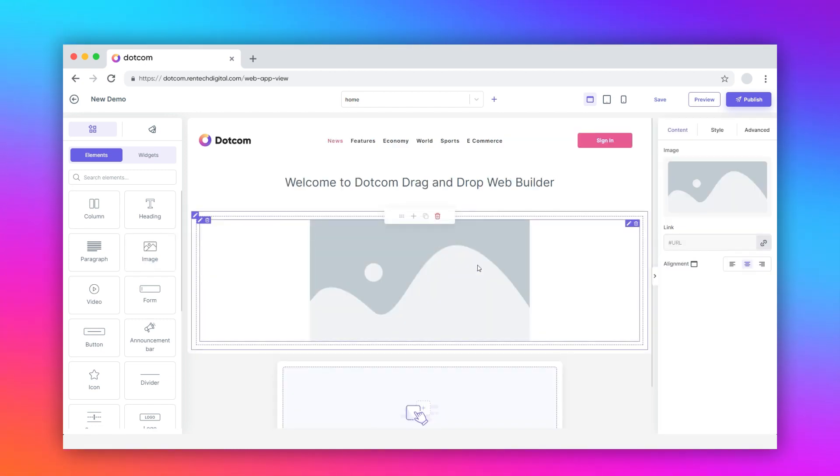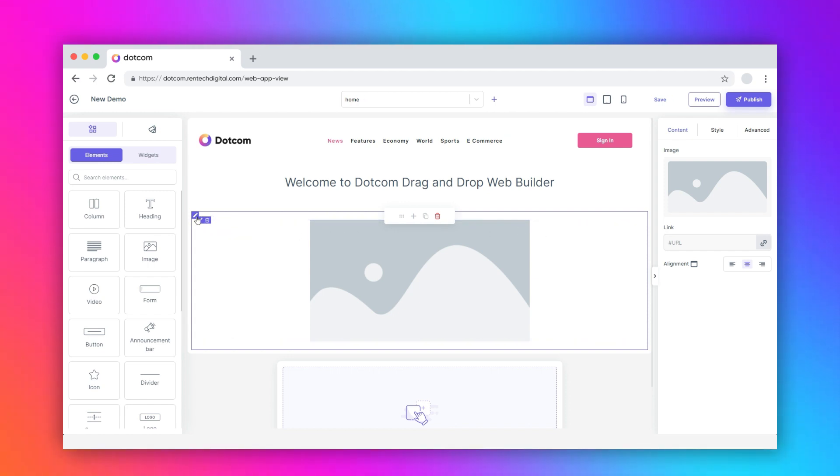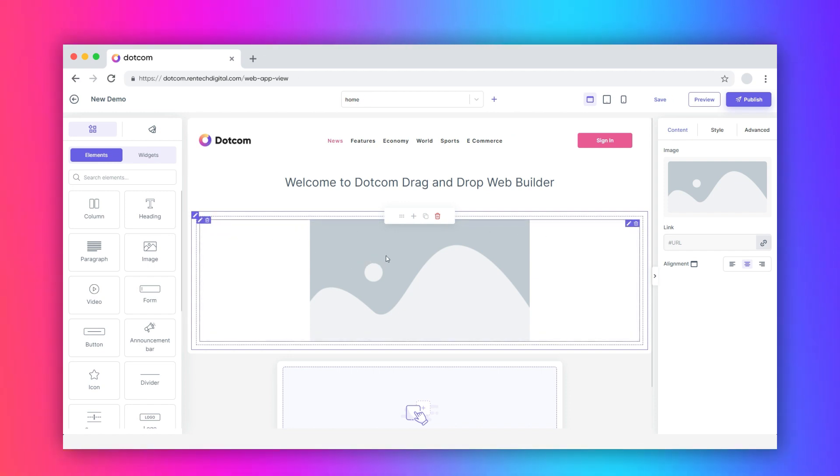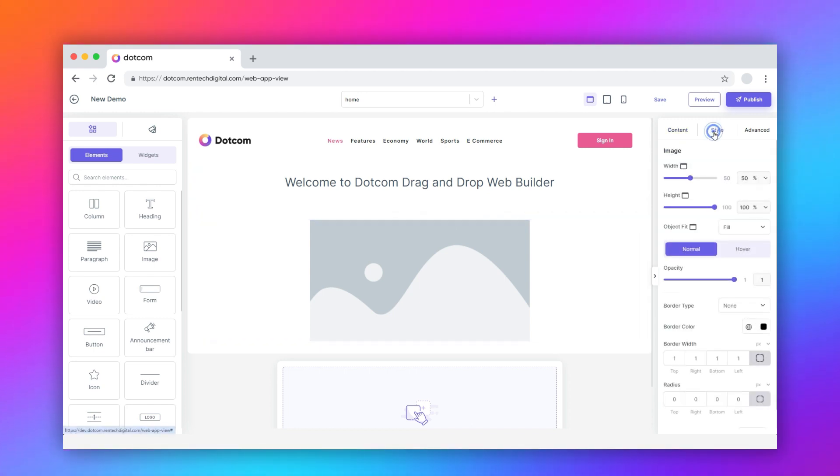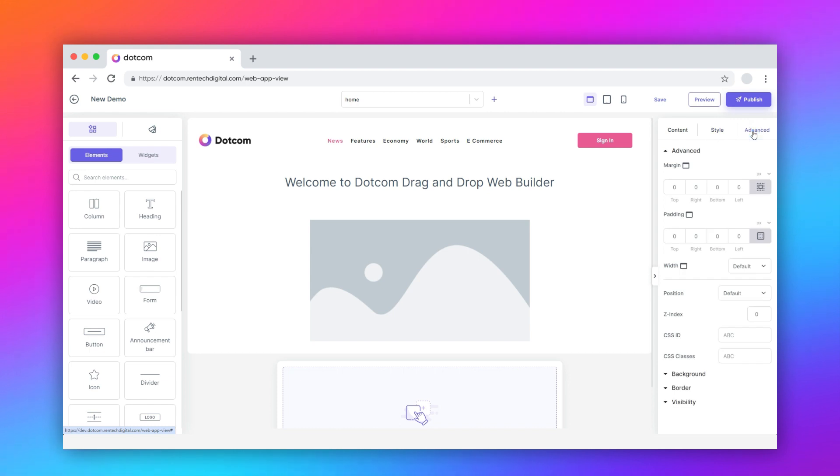Hover over the dropped element, you can customize it through three sections: Image element, container column, and container row. Click the edit icon on the image element. You'll see content, style, and advanced tabs.